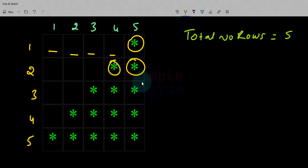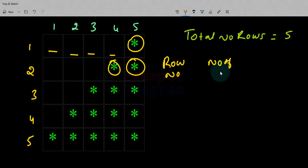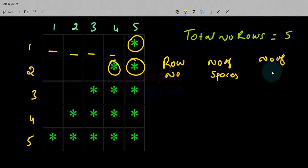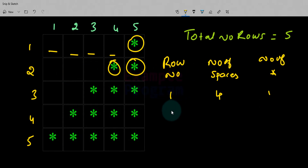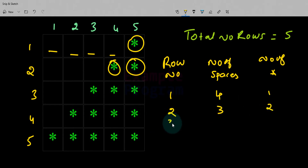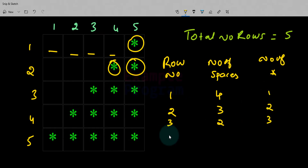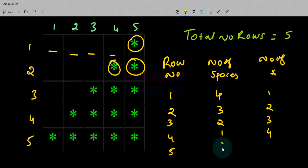Looking at the first row, let's consider the row number, number of spaces, and number of stars. When the row number is 1, the number of spaces is 4 and stars displayed is 1. In the second row, spaces is 3 and stars is 2. In the third row, spaces is 2 and stars is 3. In the fourth row, 1 space and 4 stars. In the fifth row, 0 spaces and 5 stars are displayed.